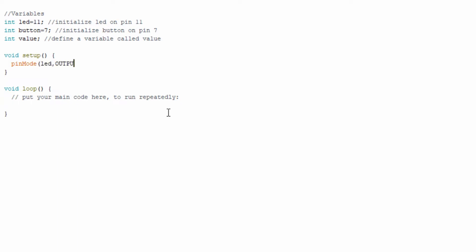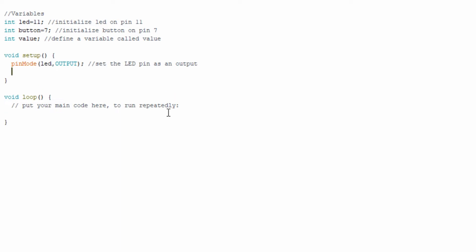After assigning the variables, we're going to add the pin mode for the LED and we're going to set it as an output. Essentially that means that the Arduino is going to output information to that pin. In this case, it's the LED. So it's not going to be reading any data. It's going to be sending data to the pin.